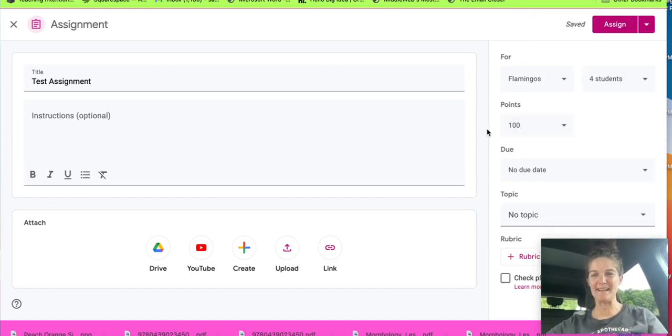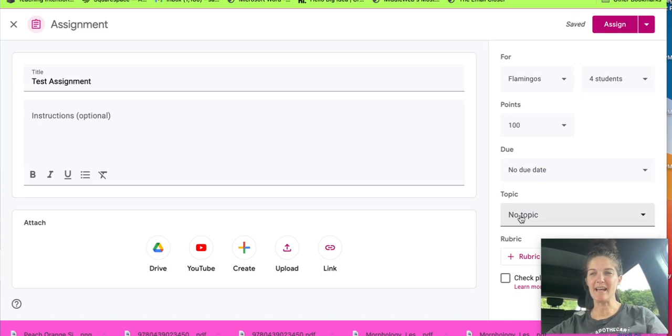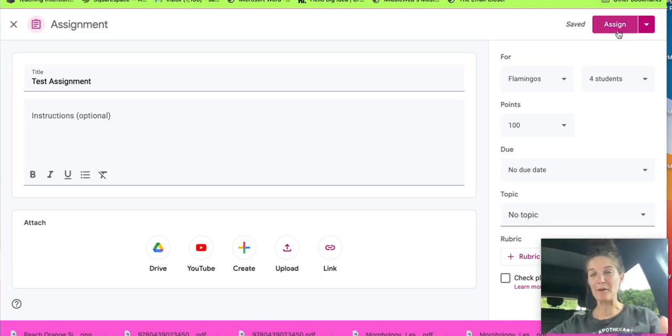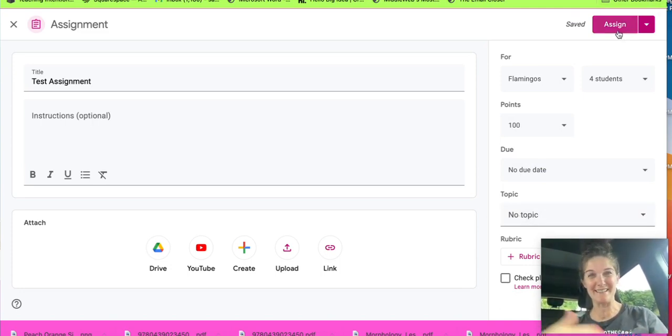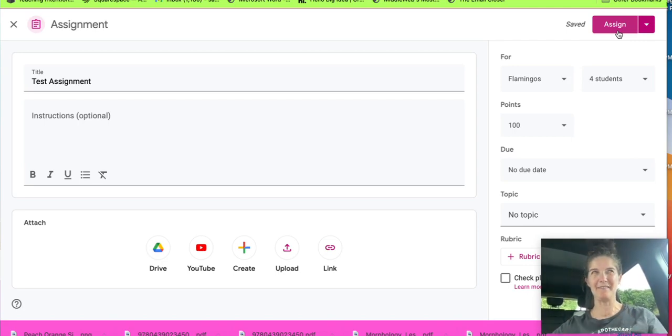It's easy peasy and then you'll do date, topic, and click assign. I'm not going to click assign because then it would assign them this assignment and they'll be like, what is this?